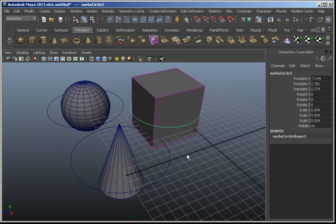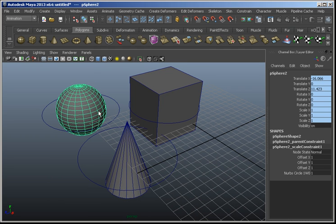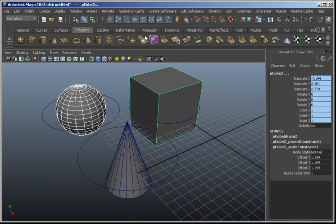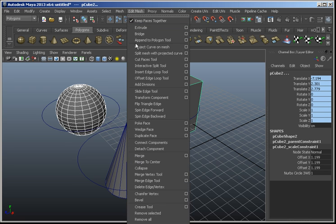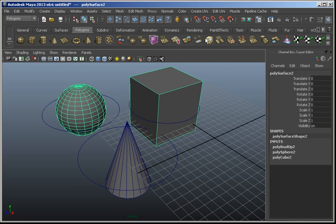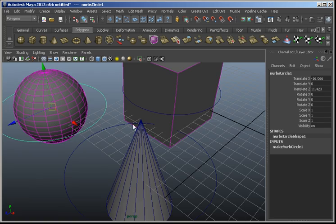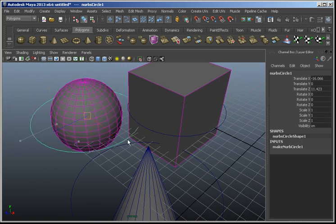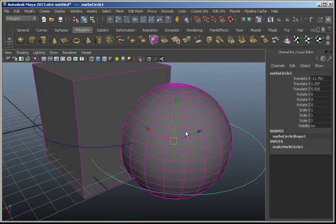Now that that's done, I'm going to grab the sphere and the cube, go into Polygons > Mesh, and make a Union — just like that. Now if I move my object inside of it, you can see we've got a live Boolean happening.